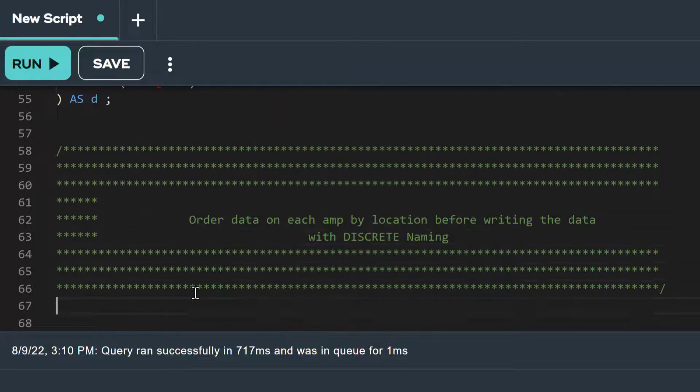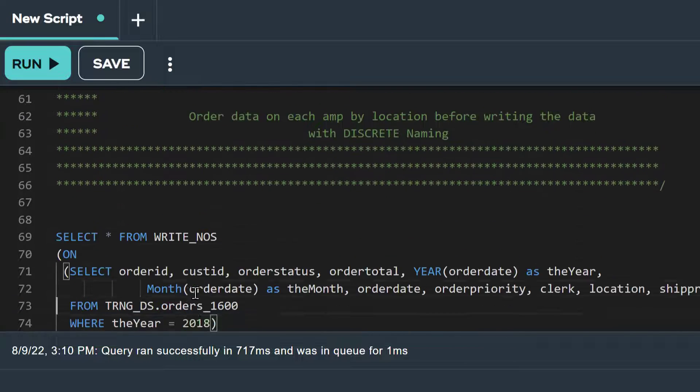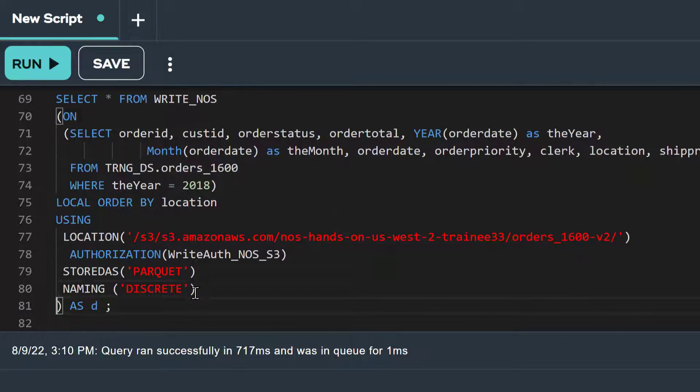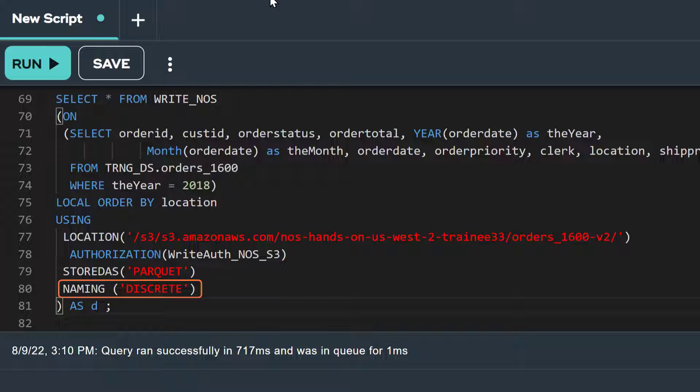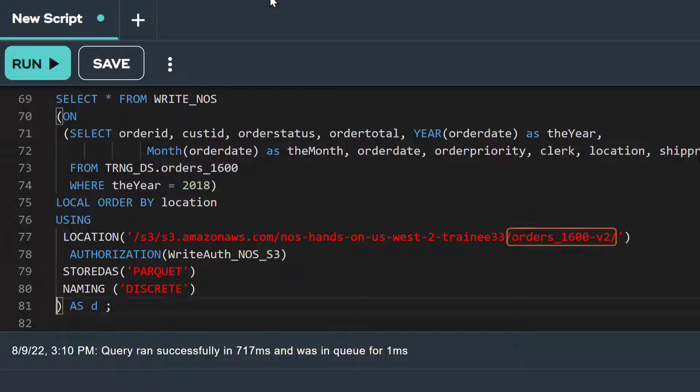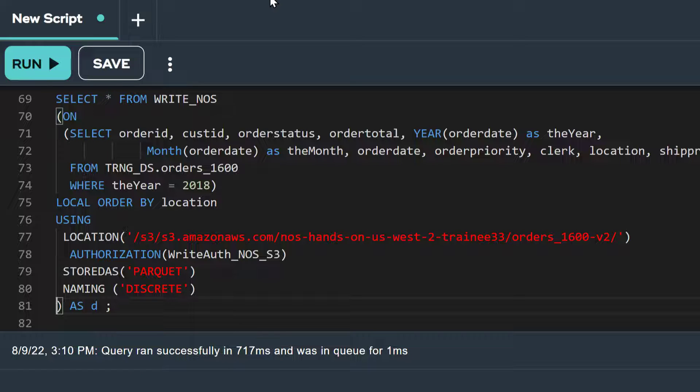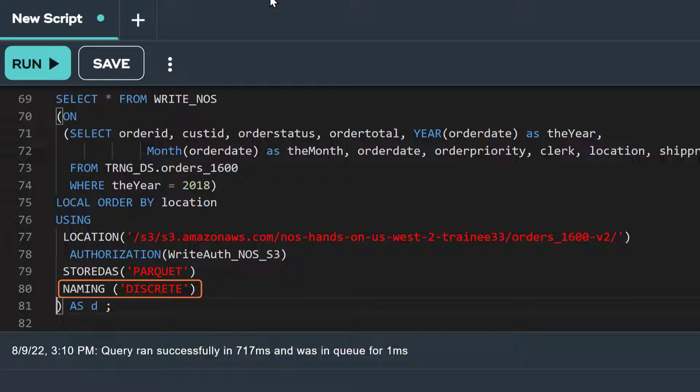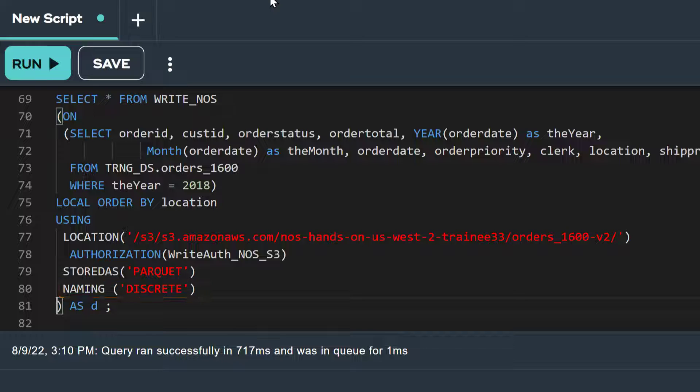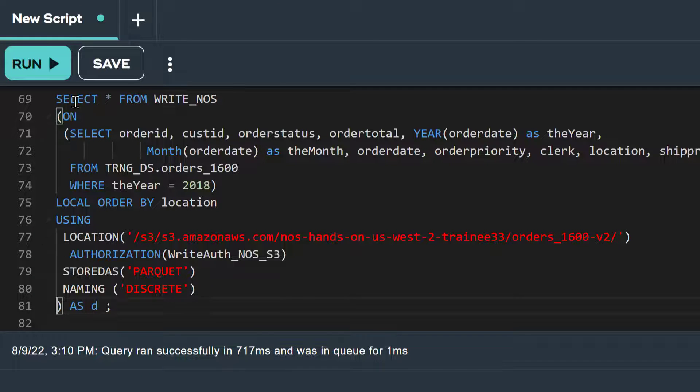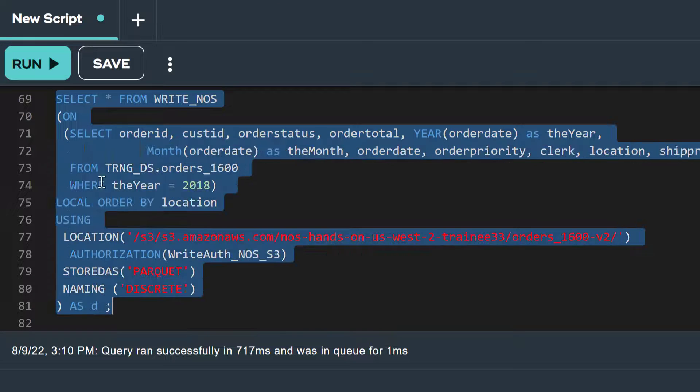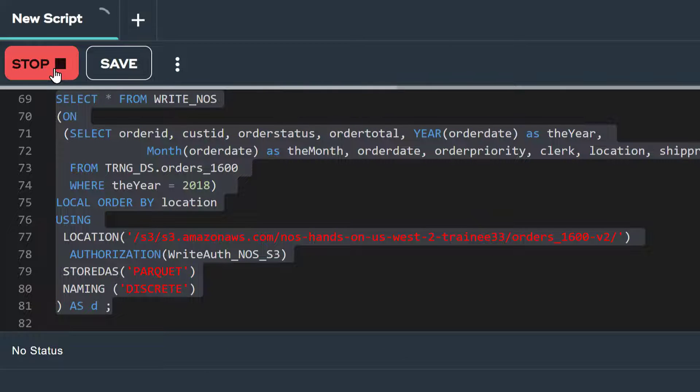Now, let's write out the same data, but this time include the naming option, discrete. In this write NOS statement, we're making only two changes. In the location attribute, we're changing the name of the folder to orders1600-v2. We can't overwrite objects in an S3 bucket. So for demonstration purposes, instead of deleting our current set of objects, we'll just write the new ones to a different folder within our S3 bucket. We are also adding an attribute called naming in the using clause and setting it to discrete. This will cause the object name to include a discrete location code instead of a range of location codes as we saw in our previous write NOS example. Let's run this statement.